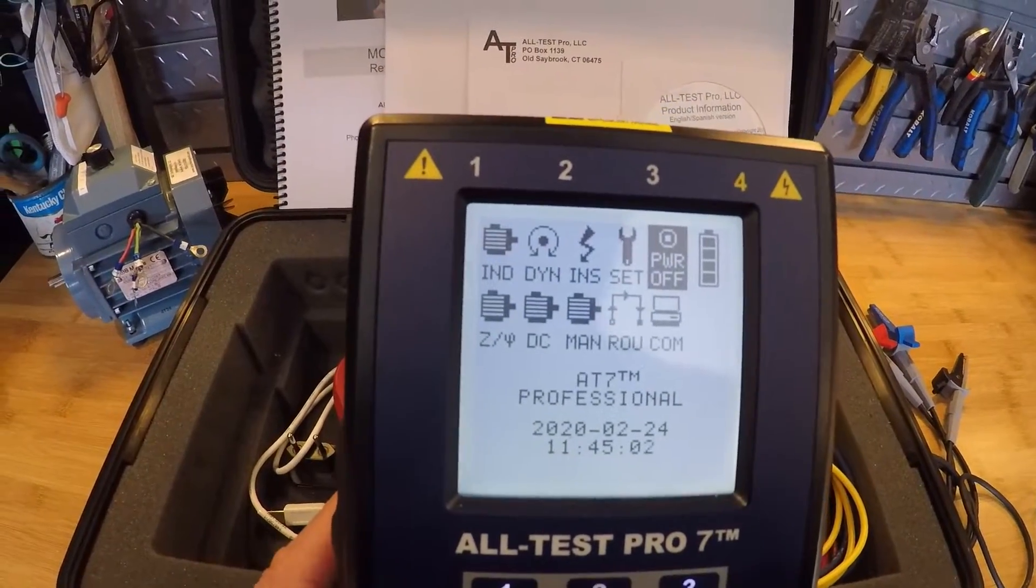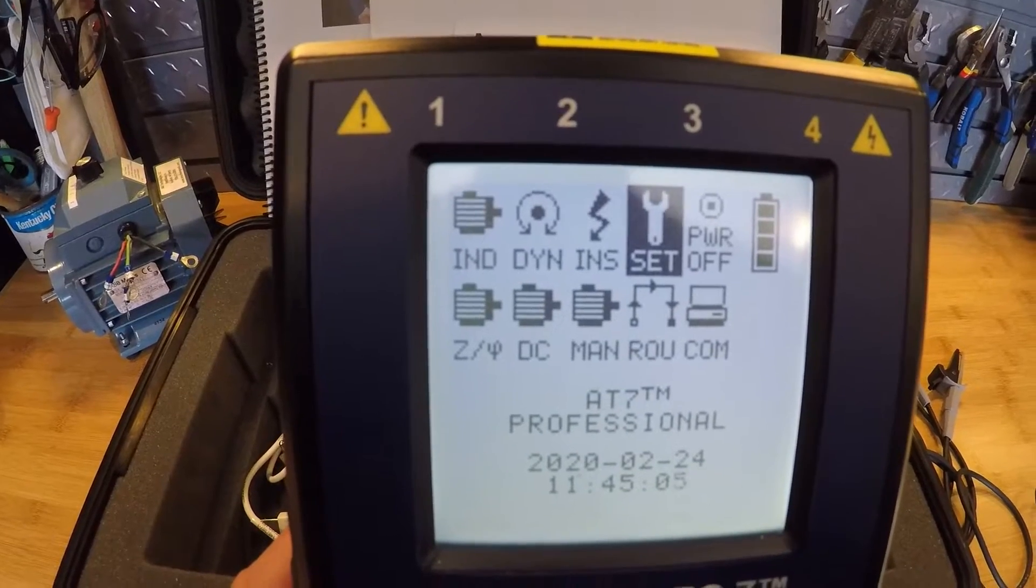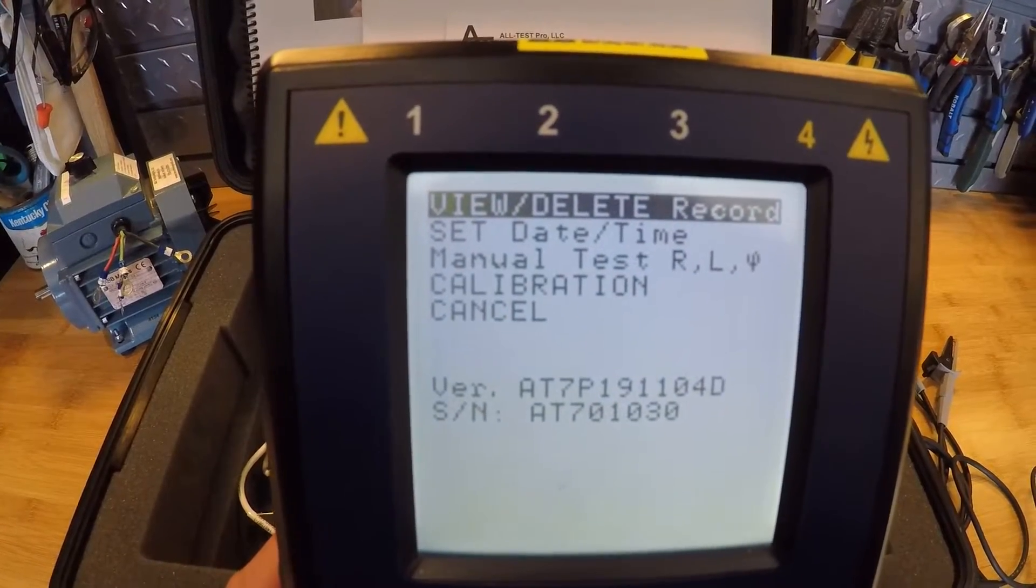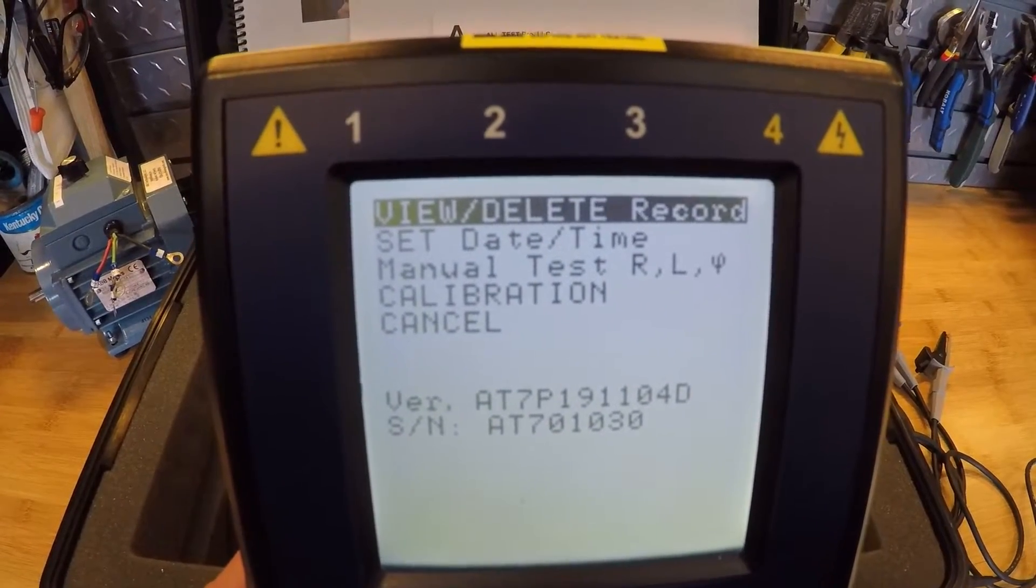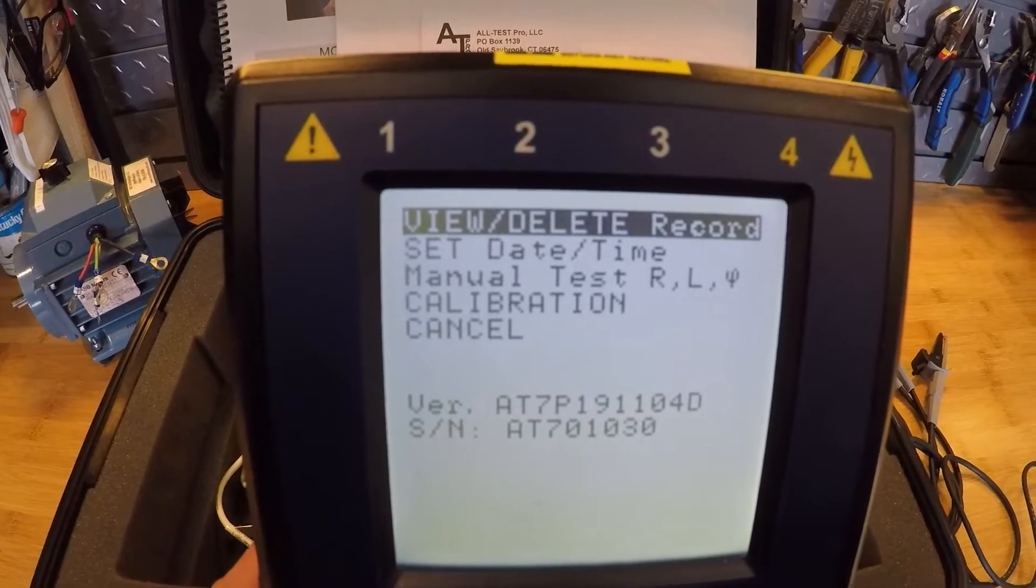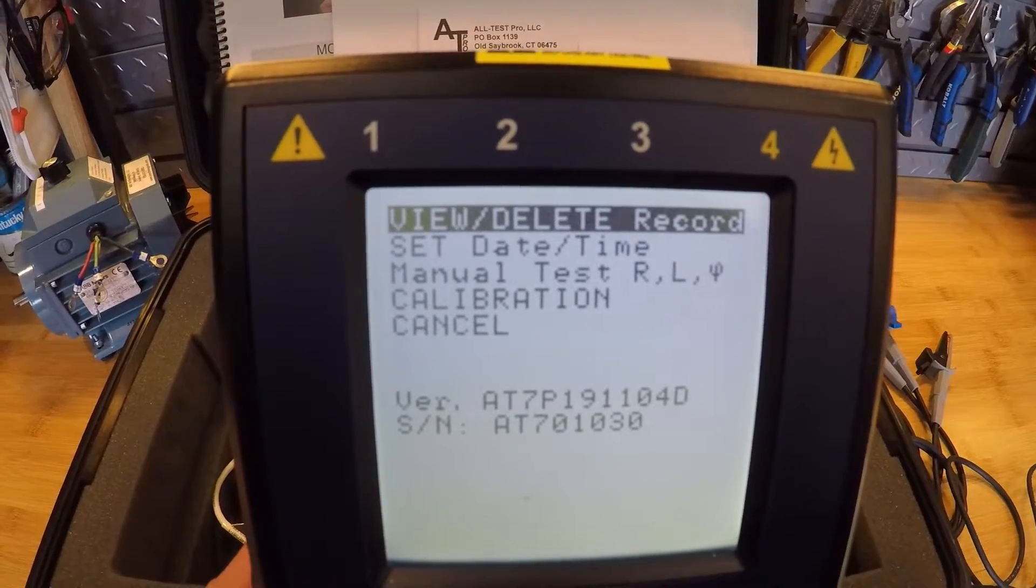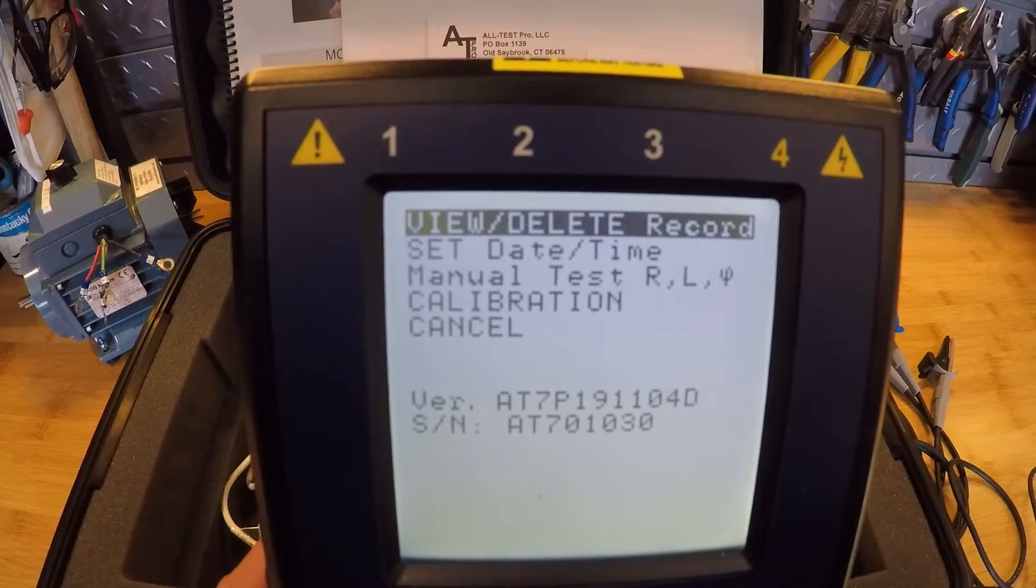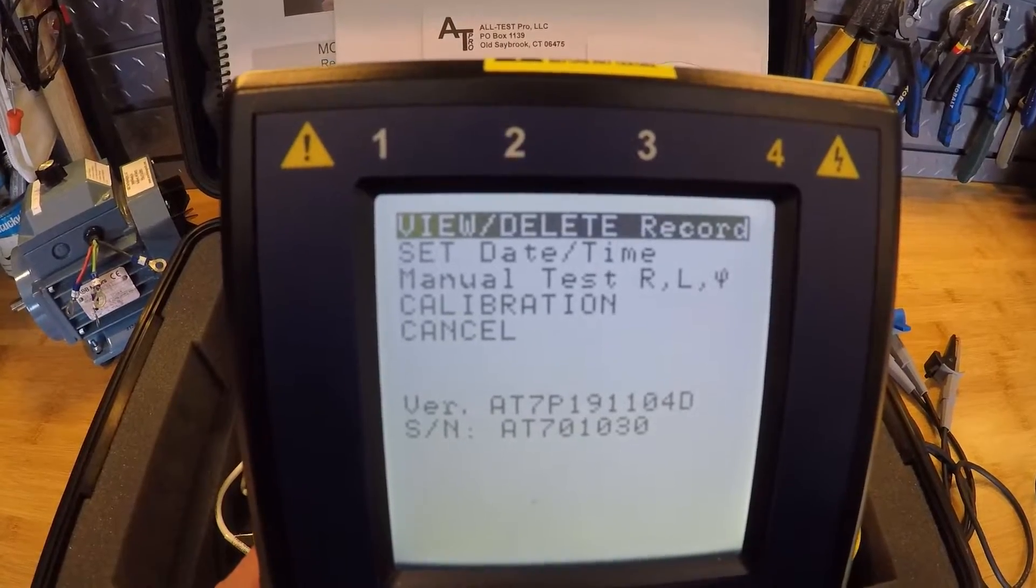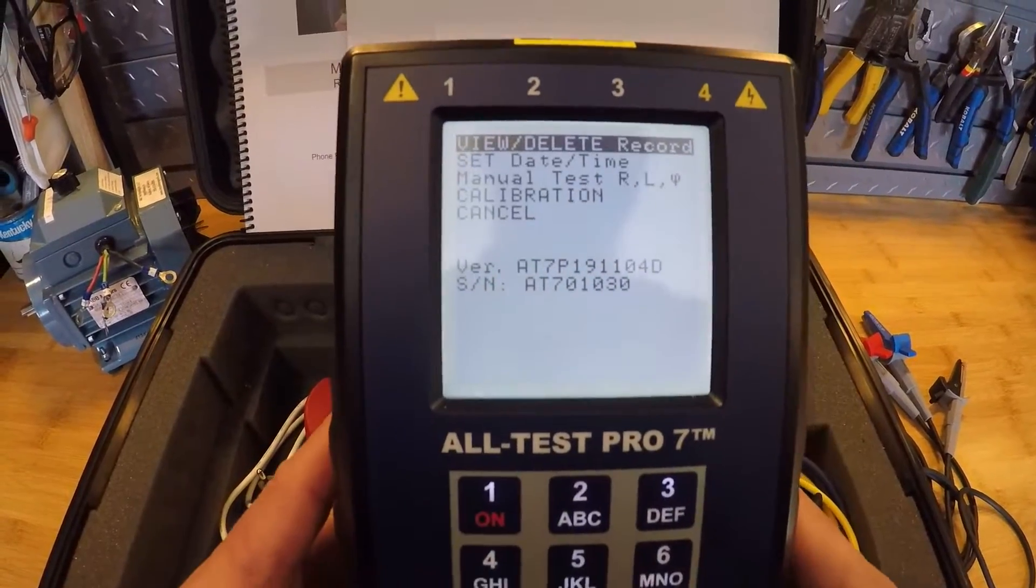Our battery indicators all the way on the right. Our settings menu we have the ability to view and delete tests, set time and date. We also have some manual tests like our resistance and induction tests. You can look at your serial number, firmware updates, firmware versions, things like that.